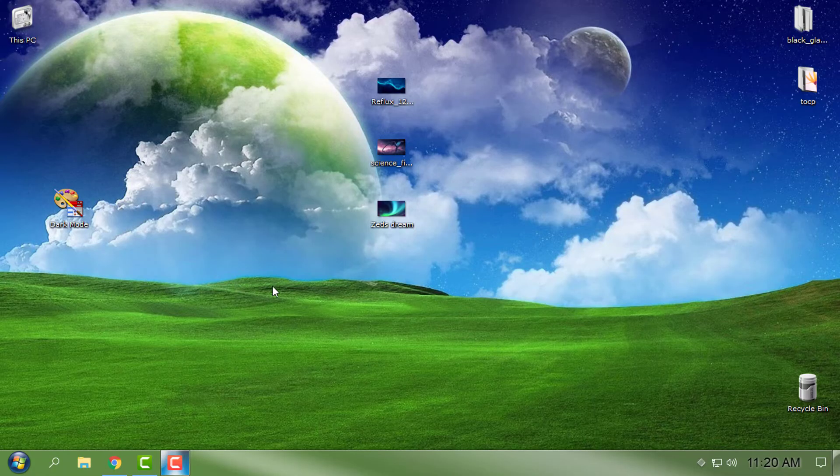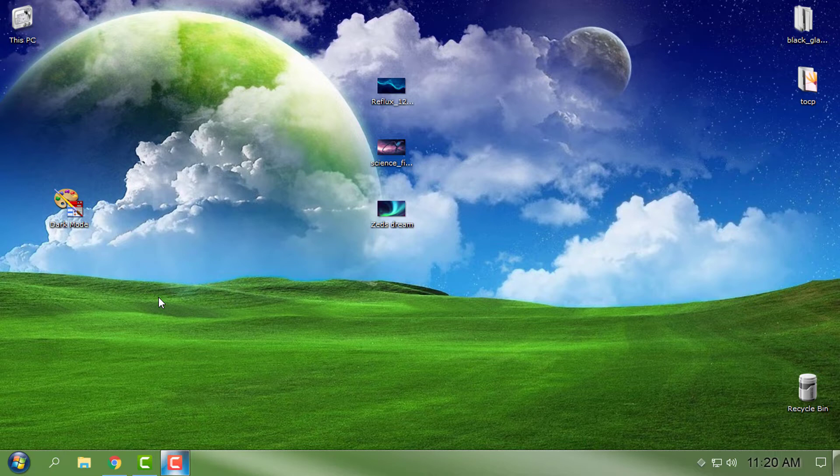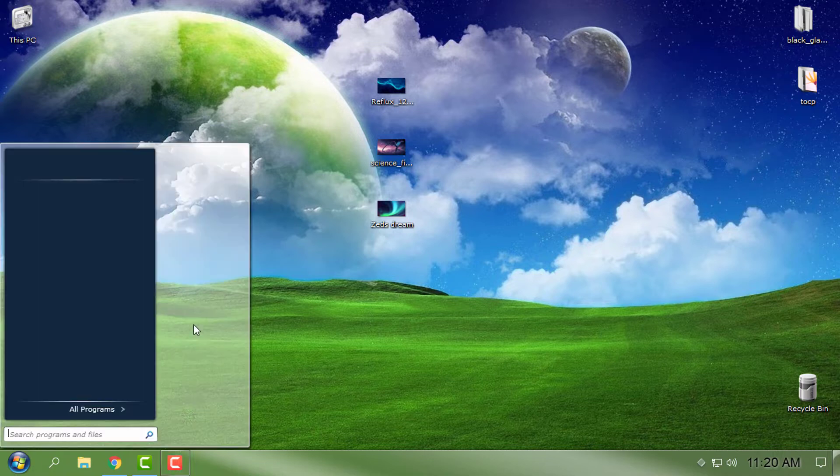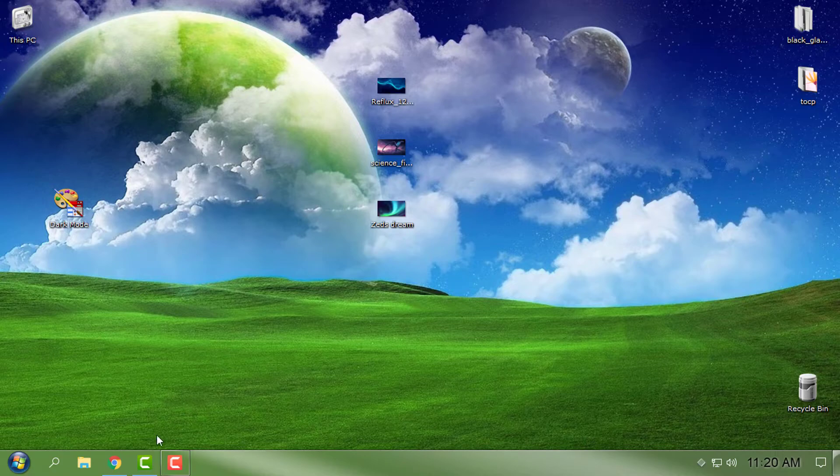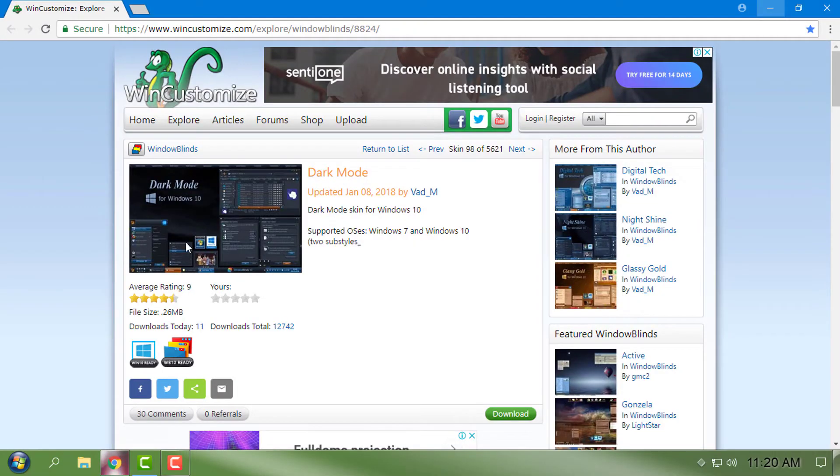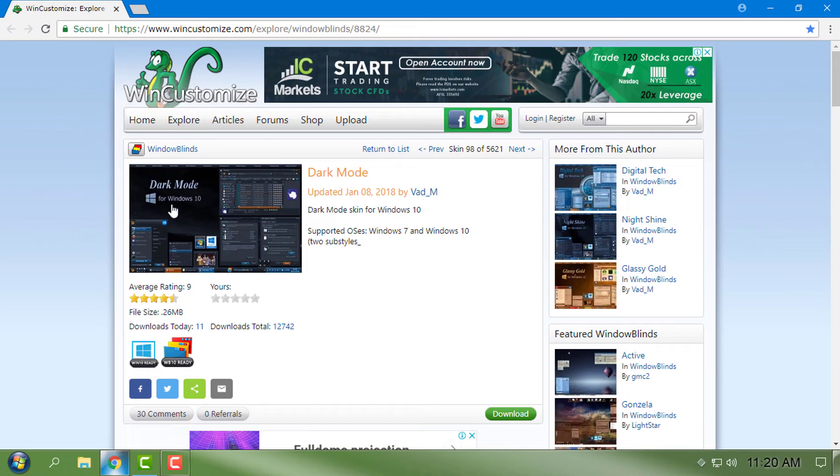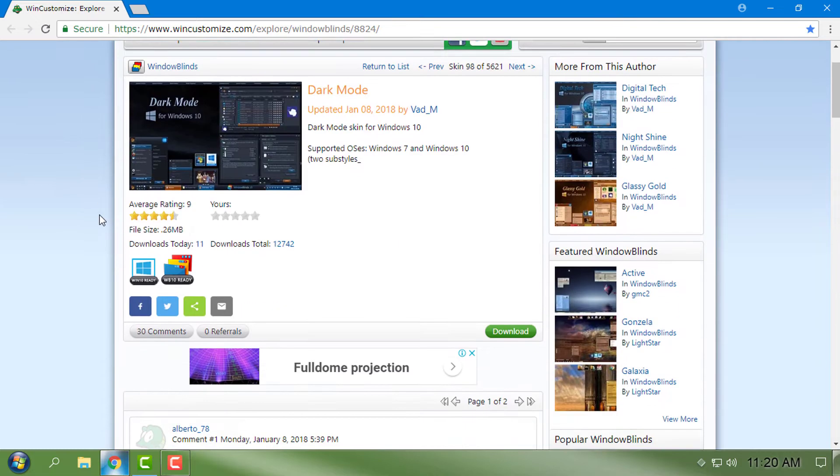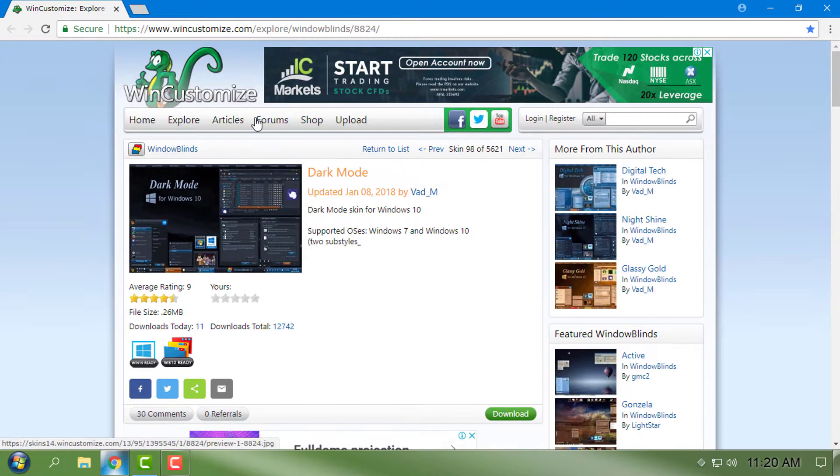Hello everyone, and for today I have a new custom theme for Windows Blinds. Right now I'm using a custom theme for Window Blinds, and I found a new custom theme called Dark Mode. It's very nice and cool, and I want to share with you this custom theme.